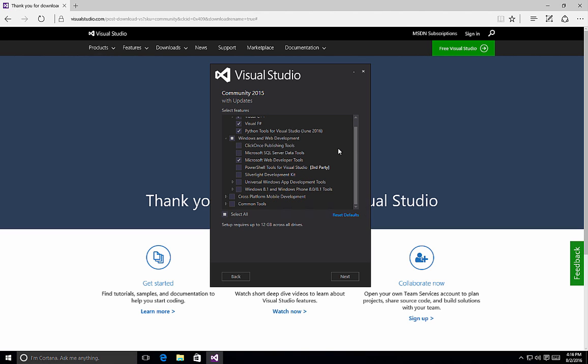Also under Windows and Web Development, we can choose various options here for things such as the ClickOnce publishing tools, SQL Server data tools, PowerShell tools for Visual Studio, Silverlight development, etc.